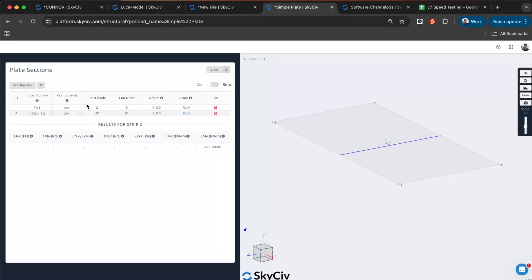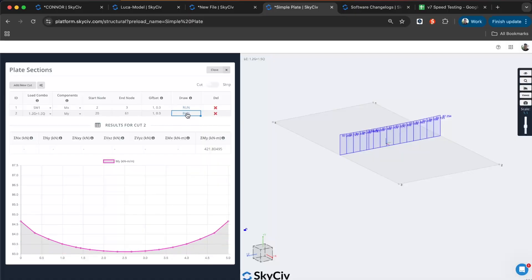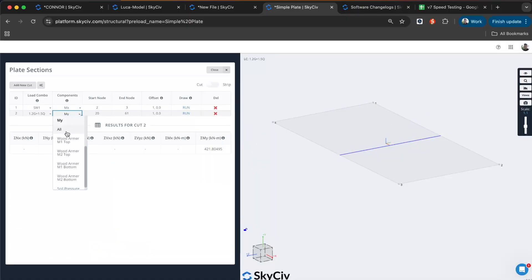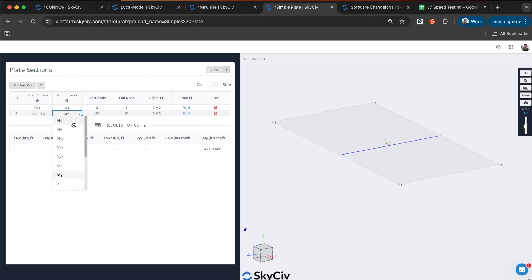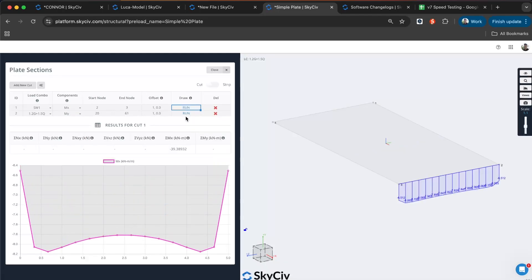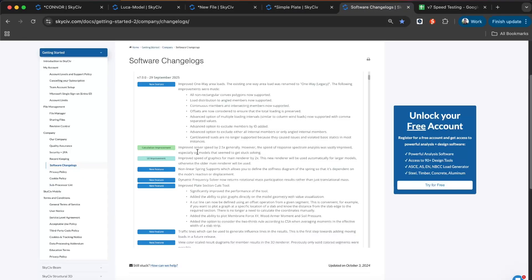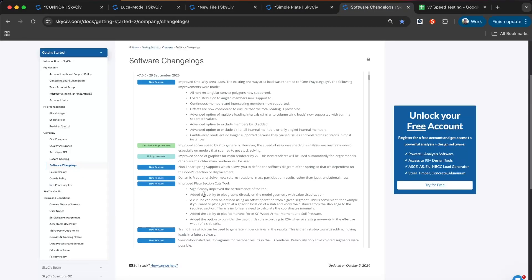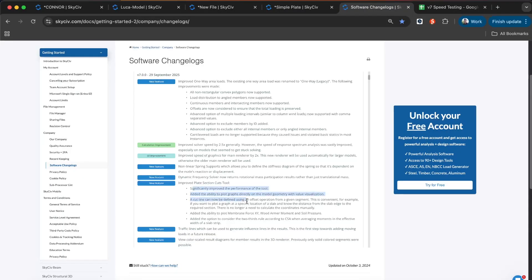You've got different combination of results. I can go to my cut strip. If it's just a strip, I've got wood armor and soil pressure results on top of my existing component results. A lot of improvements made to the section plate cut feature. You can review all the details here under these points.